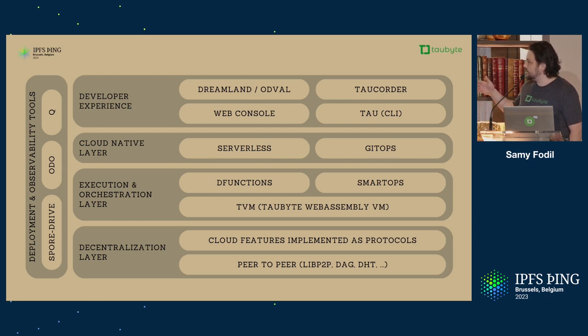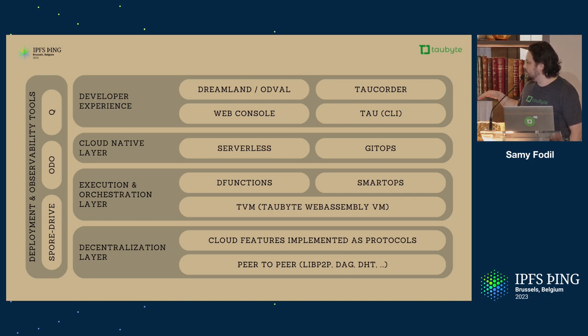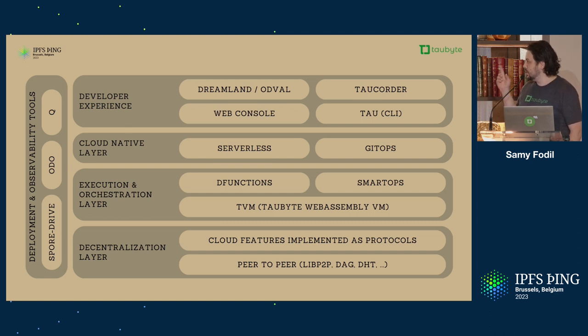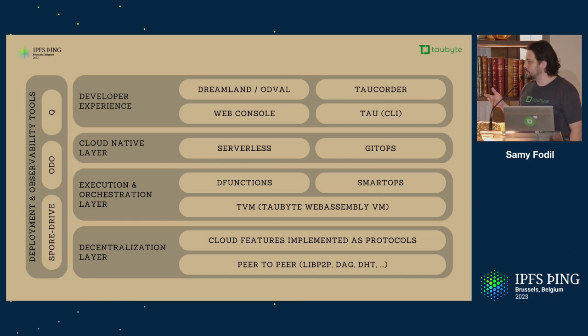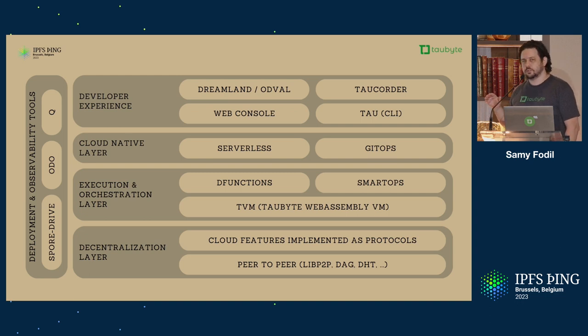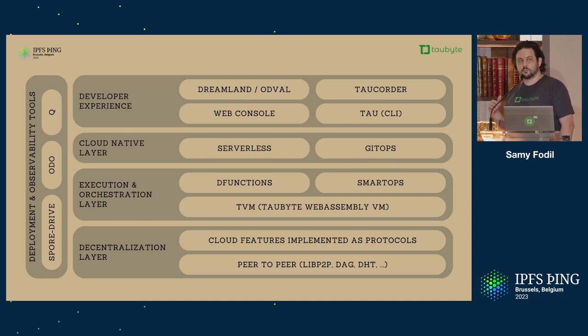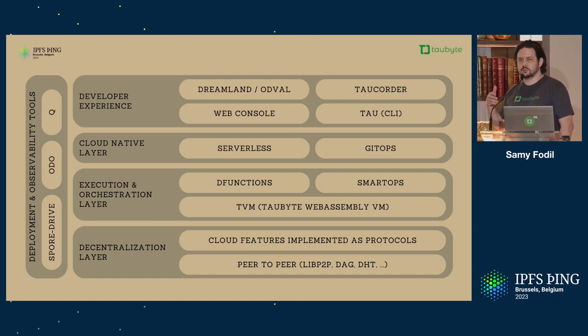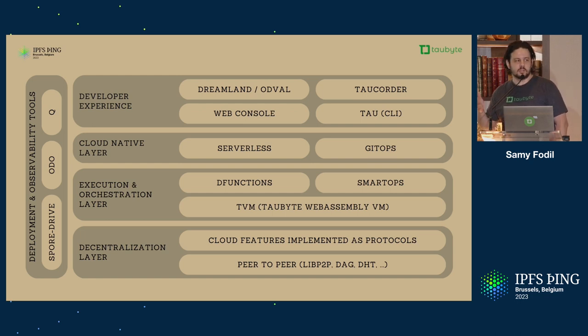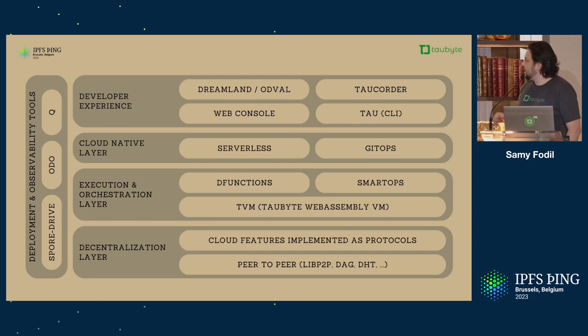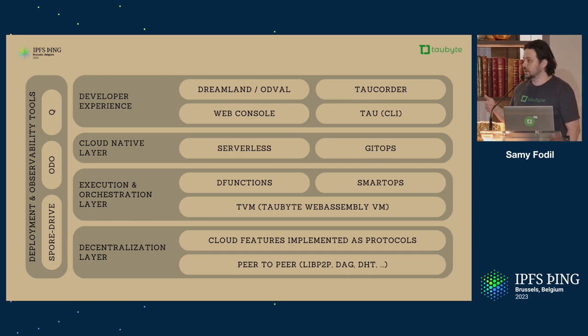On top of that, we have the execution or orchestration layer with the top-white WebAssembly virtual machine that runs WebAssembly. We use that to run D-functions, which are just serverless decentralized WebAssembly functions, and smart ops, which are executed for provisioning. On top of that, it's all cloud native with GitOps and serverless.